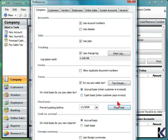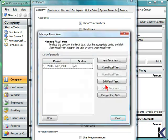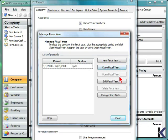You can make changes to the fiscal year by selecting this button. And then you can add a new fiscal year, close a year, open a year, edit a year, delete one, or change the start date.